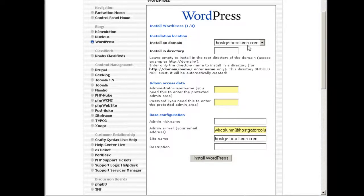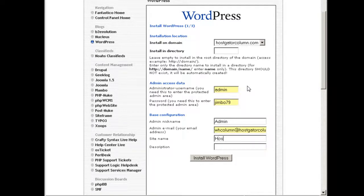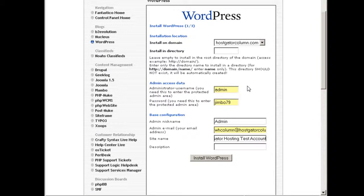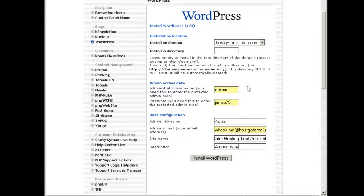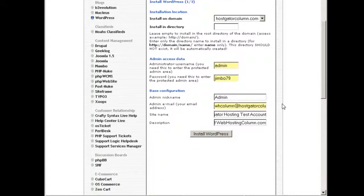I'm going to click here new installation. I'm going to install it on the hostgator.com. I'm going to enter my admin and the site name HostGator hosting account web hosting.com, and I'm going to click just this install WordPress.